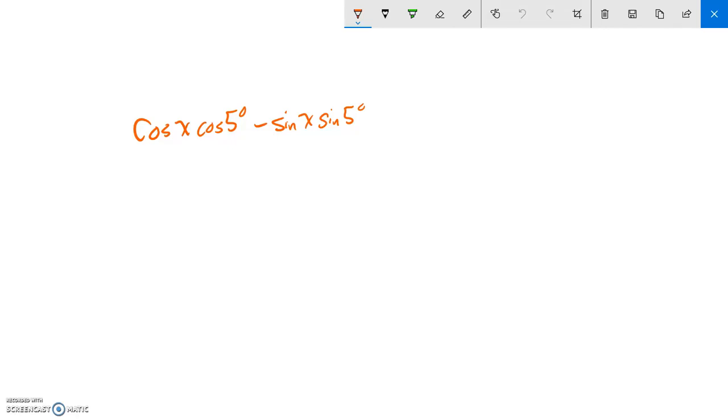This is pre-calculus topic 5A6, and we are asked to rewrite this using a composite argument. I notice I have cosine times cosine and sine times sine.